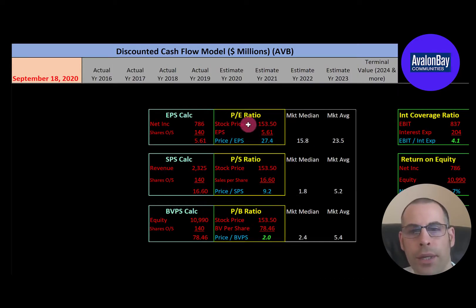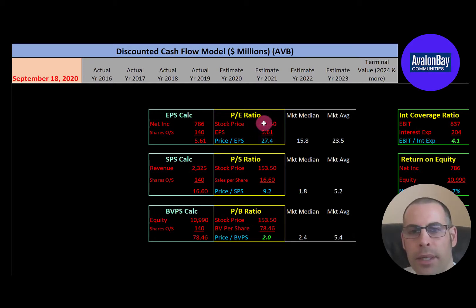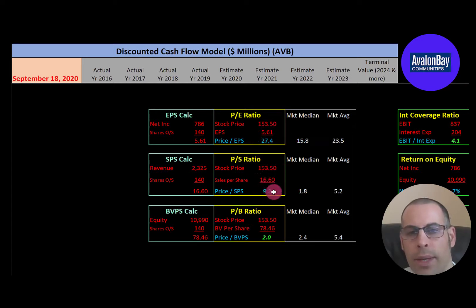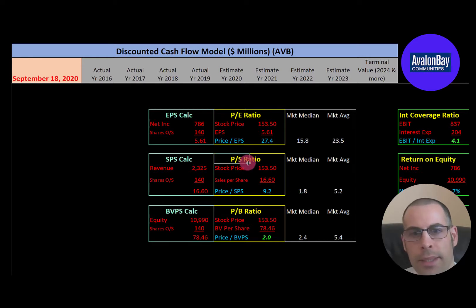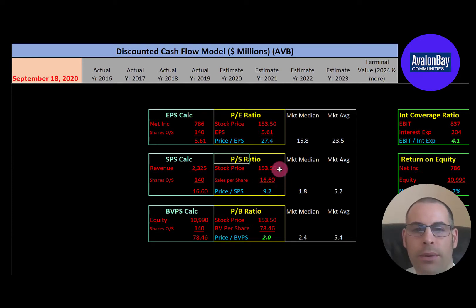Let's look at their financial ratios. They have a weak PE of 27.4 — the median in the market is 15.8 and the average is 23.5. PE is stock price over earnings per share; to calculate earnings per share, that's net income over shares outstanding. I like to see below 15, so at 27.4 investors are paying $27.40 for one dollar of earnings. They also have a weak price-to-sales ratio of 9.2 — the median is 1.8 and the average is 5.2. Price to sales is stock price over sales per share, and I like to see below 2.5, so investors are paying $9.20 for one dollar of revenue.